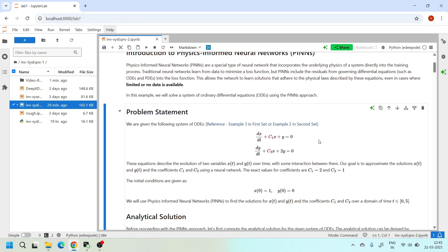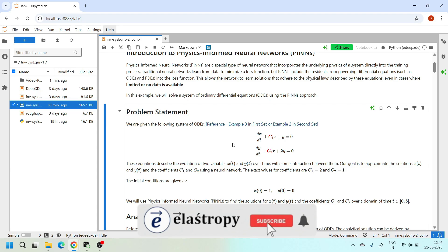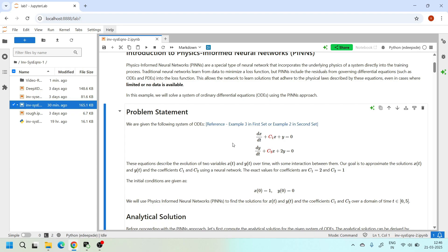This time we are stepping up the challenge. Instead of a single unknown, we are solving a system of coupled ordinary differential equations with two unknown parameters, c1 and c2. In many real-world scenarios, systems are governed by multiple interacting differential equations — whether from structural mechanics, thermodynamics, or other fields — rather than a single equation.